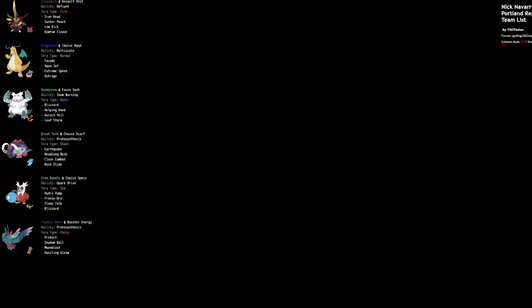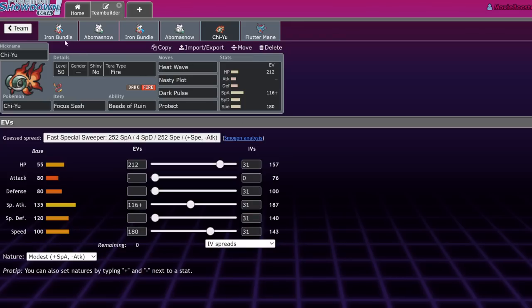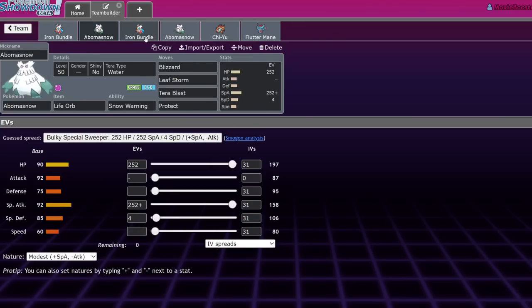So yeah, that was just a brief breakdown as to why Iron Bundle and Abomasnow are the hip new kids on the block. And yeah, if you have any questions, make sure you leave them down below. If you enjoyed, leave a like, subscribe, and I'll see you in the next one. Bye.